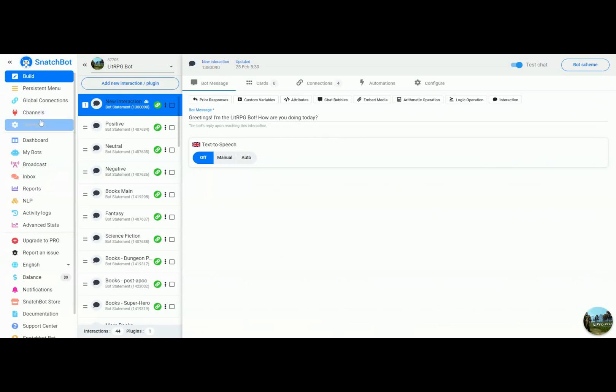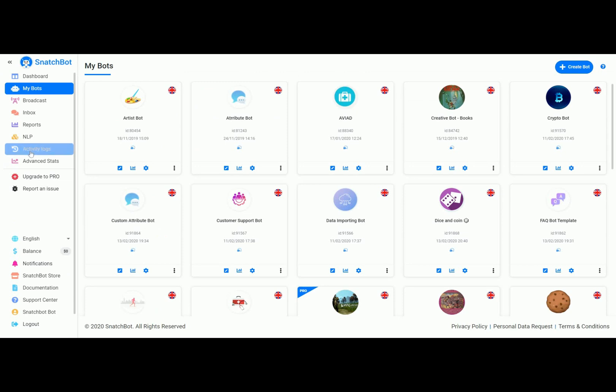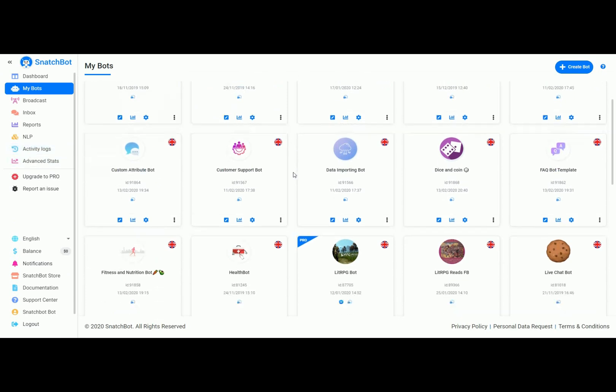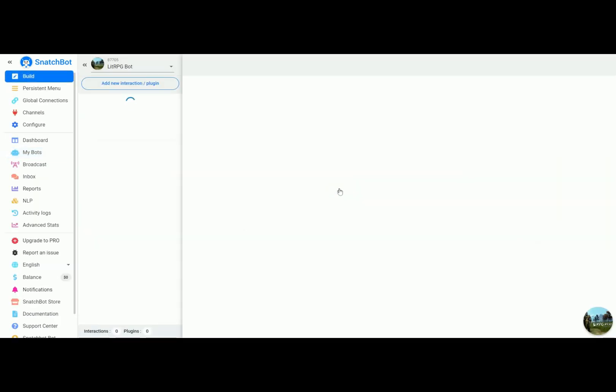Just so you know, the automations are only available for SnatchBot Pro, so this is a really good reason to upgrade to SnatchBot Pro because it makes your life a lot easier.